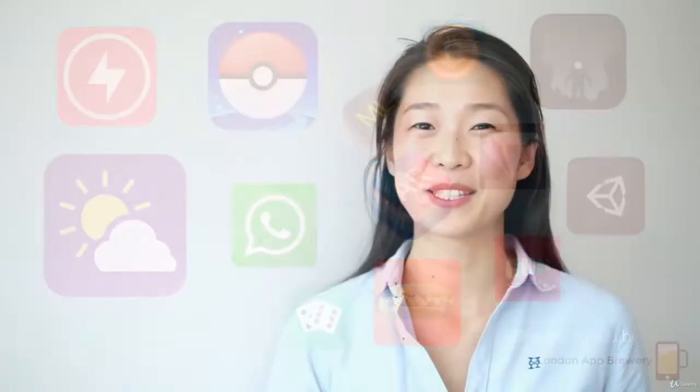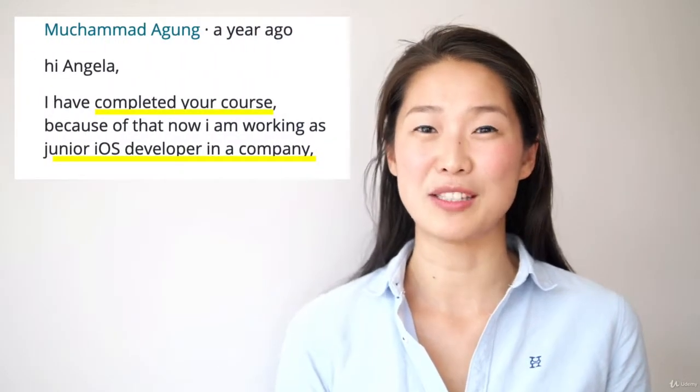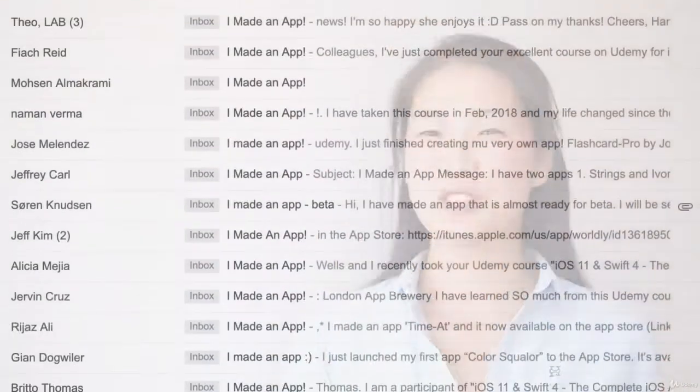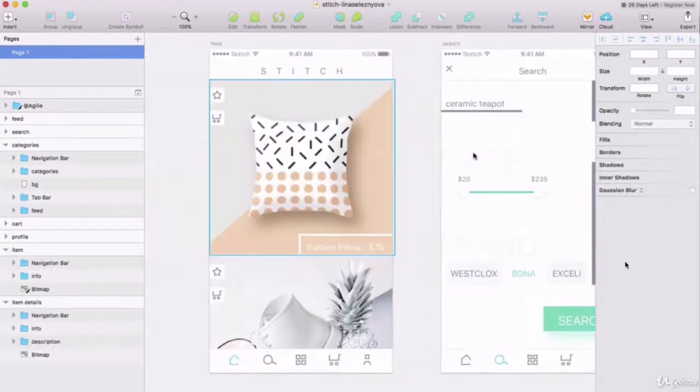As a student on this course you're going to get access to over 50 hours of HD video content which contains step-by-step instructions on how to build over 25 fully-fledged iOS apps. If you want to get a job as an iOS developer, this is perfect for building up your portfolio. If you want to create your own apps, I've also included full modules on app design and app marketing, so by the end of the course you'll know how to design, build, and publish your app onto the App Store.